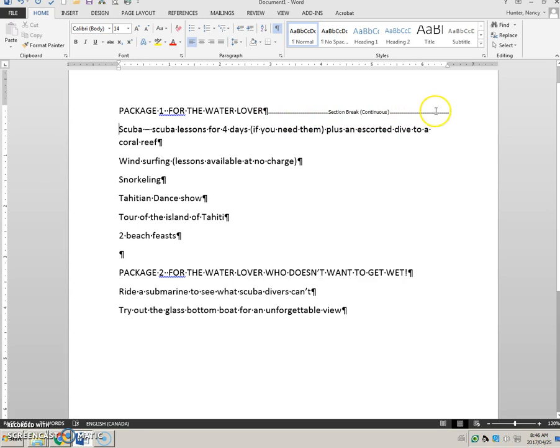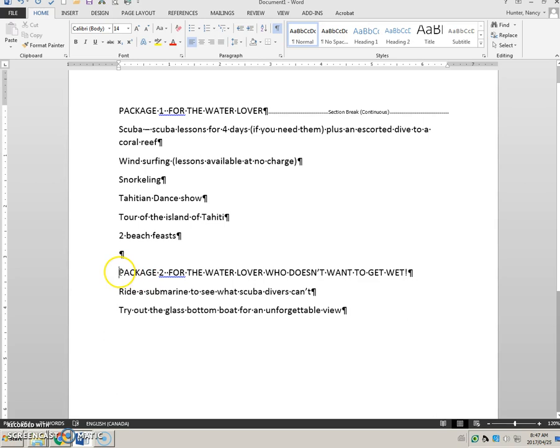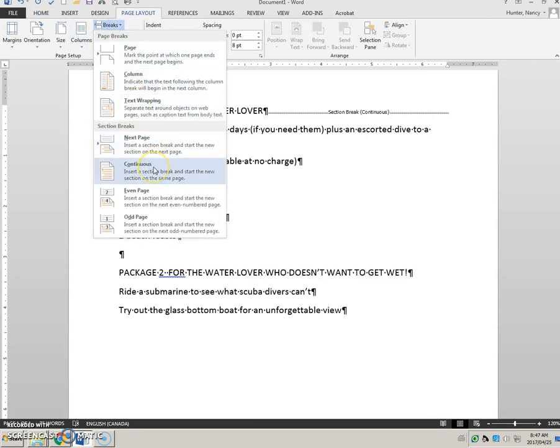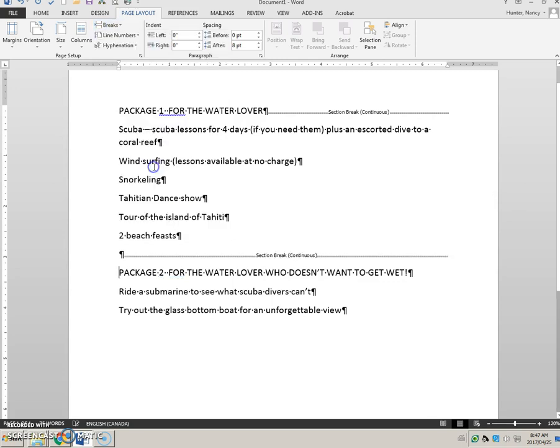And I'm going to put on my show hide and you can see there's the section break. Then I'm going to come right to here, I've got my cursor right before package and I'm going to put another section break right here.